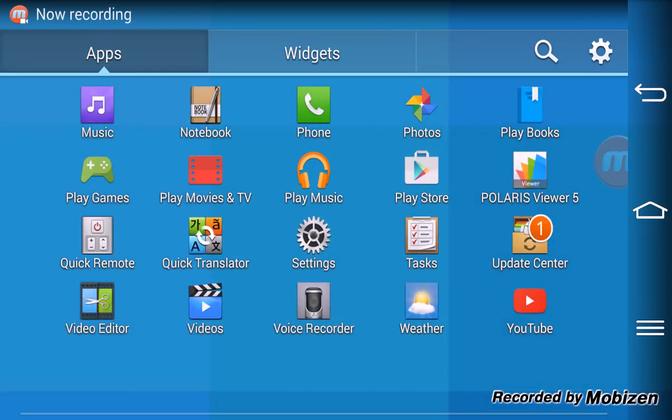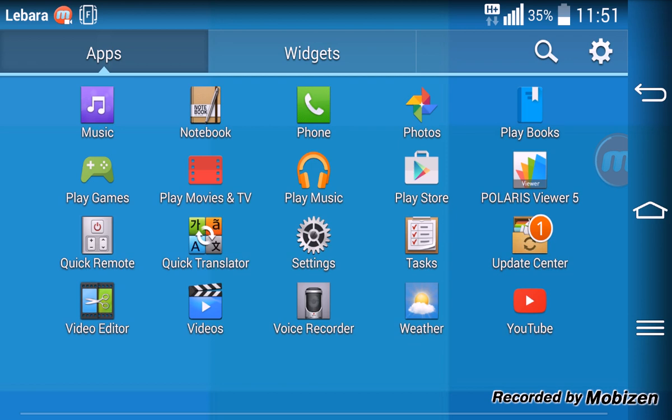Guys did you know that you can set up a pin or parental control for Google Play Store? I'll show you how to do it.